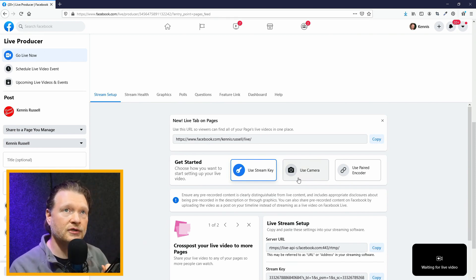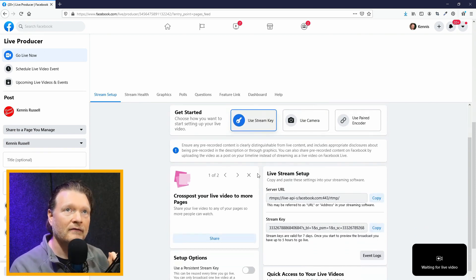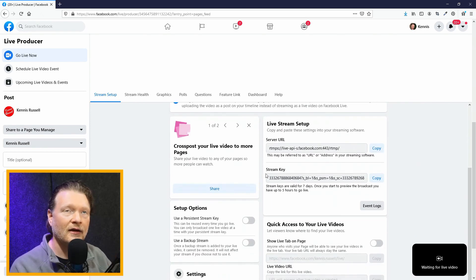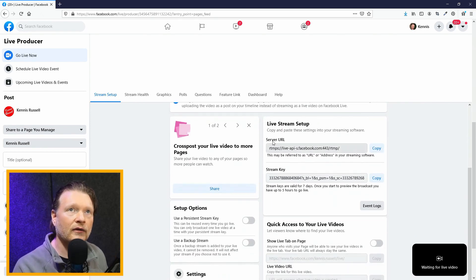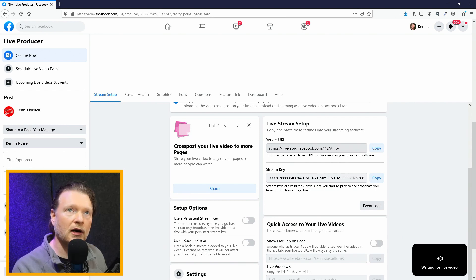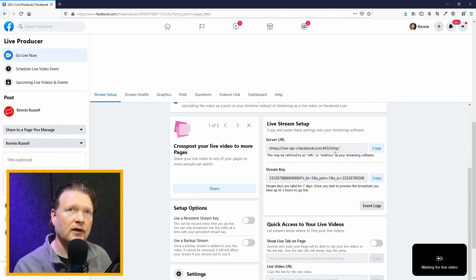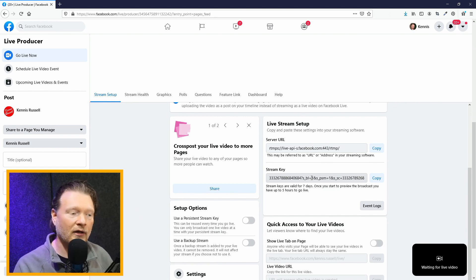We're not going to do that — we're going to use the stream key. If I scroll down a bit, I can see right here under Live Stream Setup there's a Server URL — this is actually built into the ATEM Mini Pro so you don't have to worry about this — but there's this thing called Stream Key. This is what's going to allow the ATEM Mini to go to Facebook and unlock it.